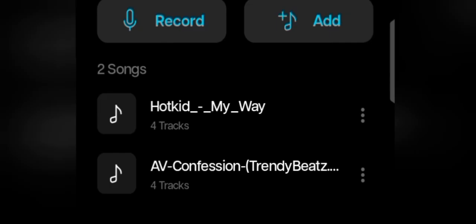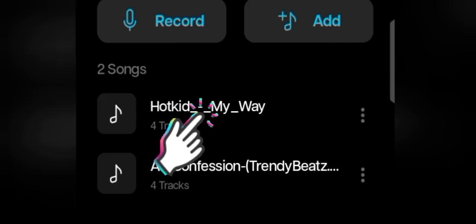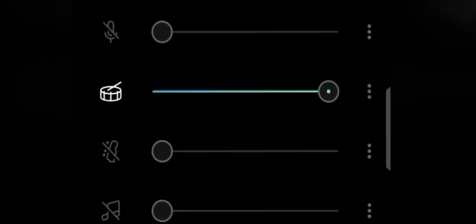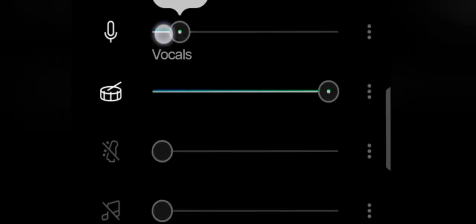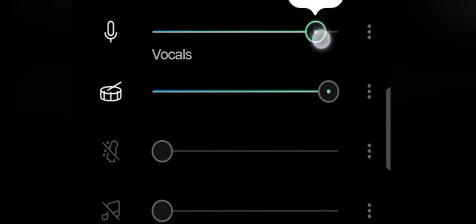Once it finishes uploading, just click on the song you uploaded. Now the song is divided into four parts, the first one is the vocal, the second one is the drums, the third is the bass, while the last one is for other musical instruments that were added to the song.